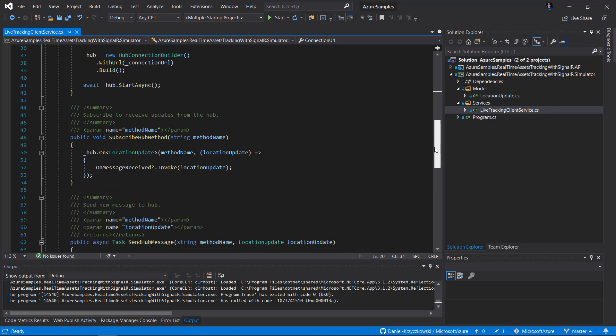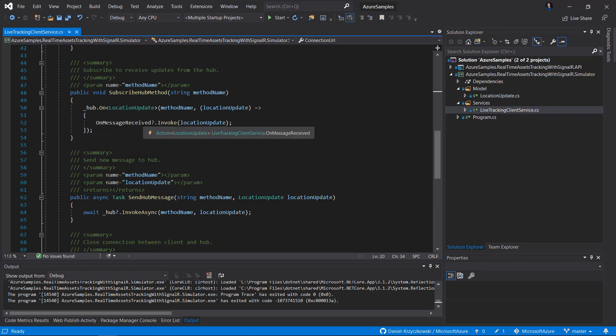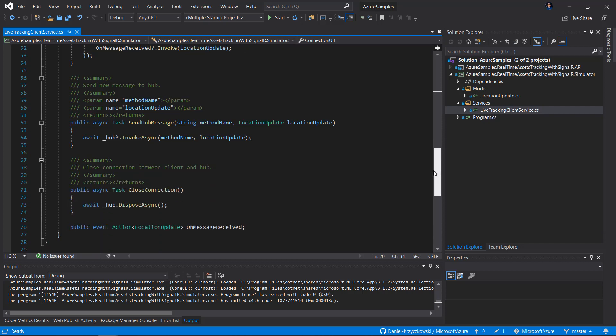Below, there are two methods. The first is SubscribeHubMethod, inside which we subscribe to receive messages — in this case, location updates from the SignalR hub in the API project. We use the On method, expecting to receive location updates, and then call the onMessageReceived delegate passing this location update to display it in the user interface. The second is SendHubMessage, used to send location messages to the hub. And there is also a CloseConnection method, because once we close the application, we have to dispose the hub.